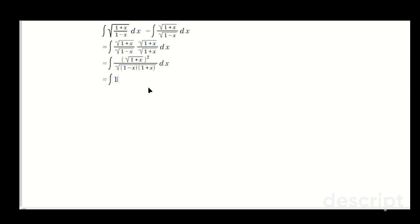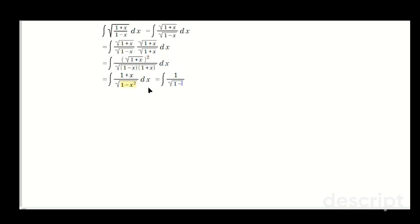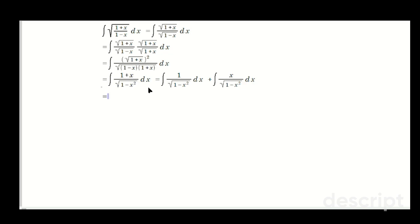So it's going to be the antiderivative of (1 plus x) over the root of (1 minus x squared) dx. We can split this apart into 1 over the root of (1 minus x squared) plus x over the root of (1 minus x squared) dx.